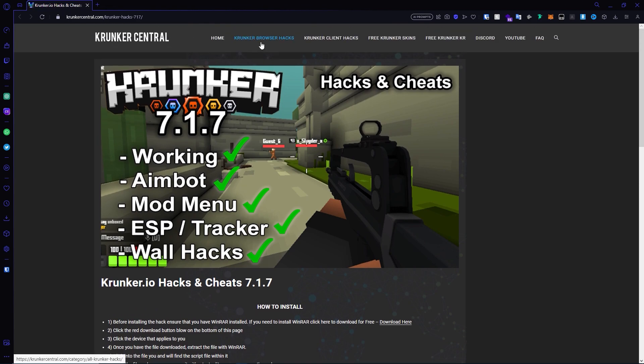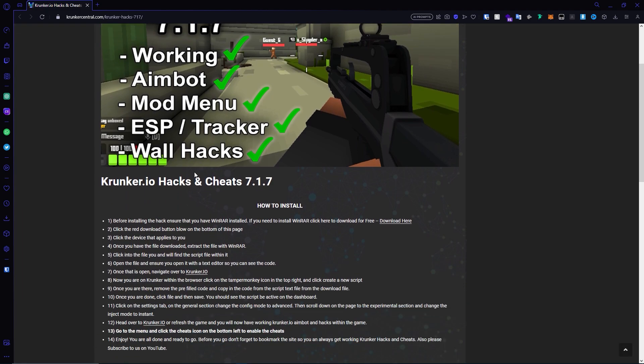On this page you can check out the browser hacks, the client hacks, free Krunker skins, free Krunker KR, our Discord or YouTube, and the frequently asked questions section.